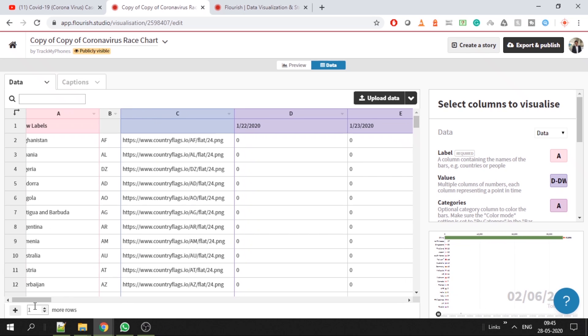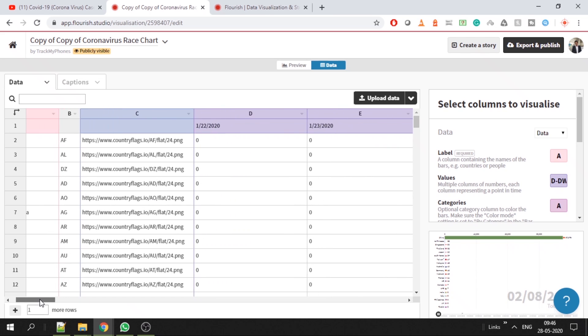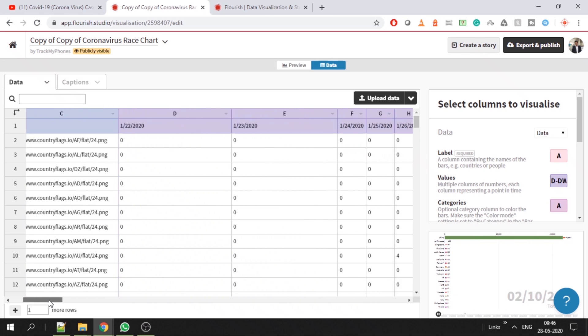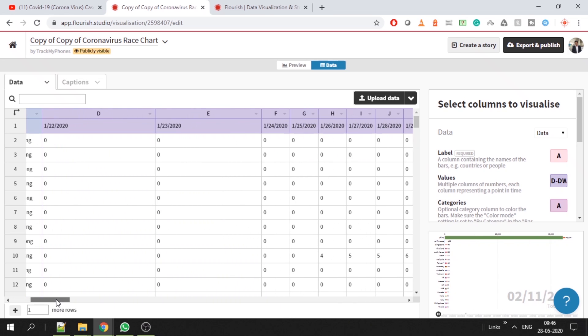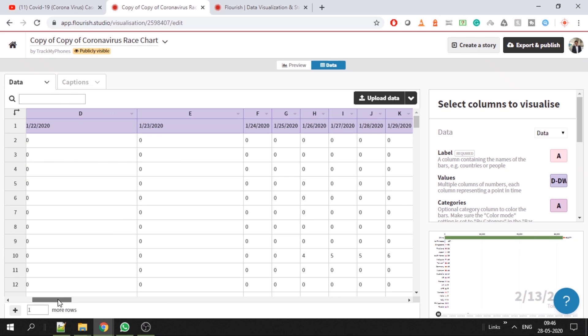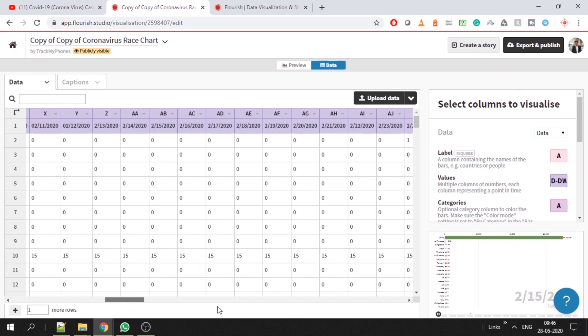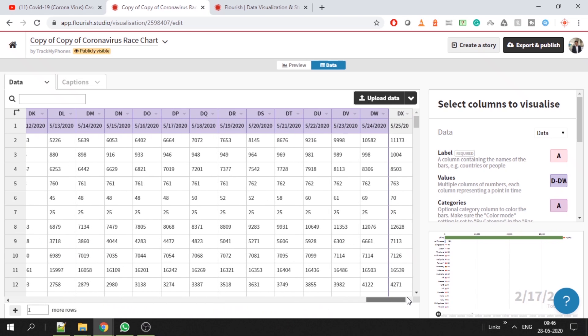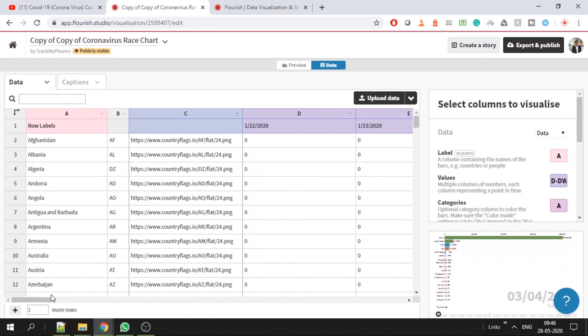All the dates should be in other columns, so from D onwards it should be all the dates that it wants to race through. We have from D till DX. Rest all, Flourish Studio takes care of running it through the bar chart.